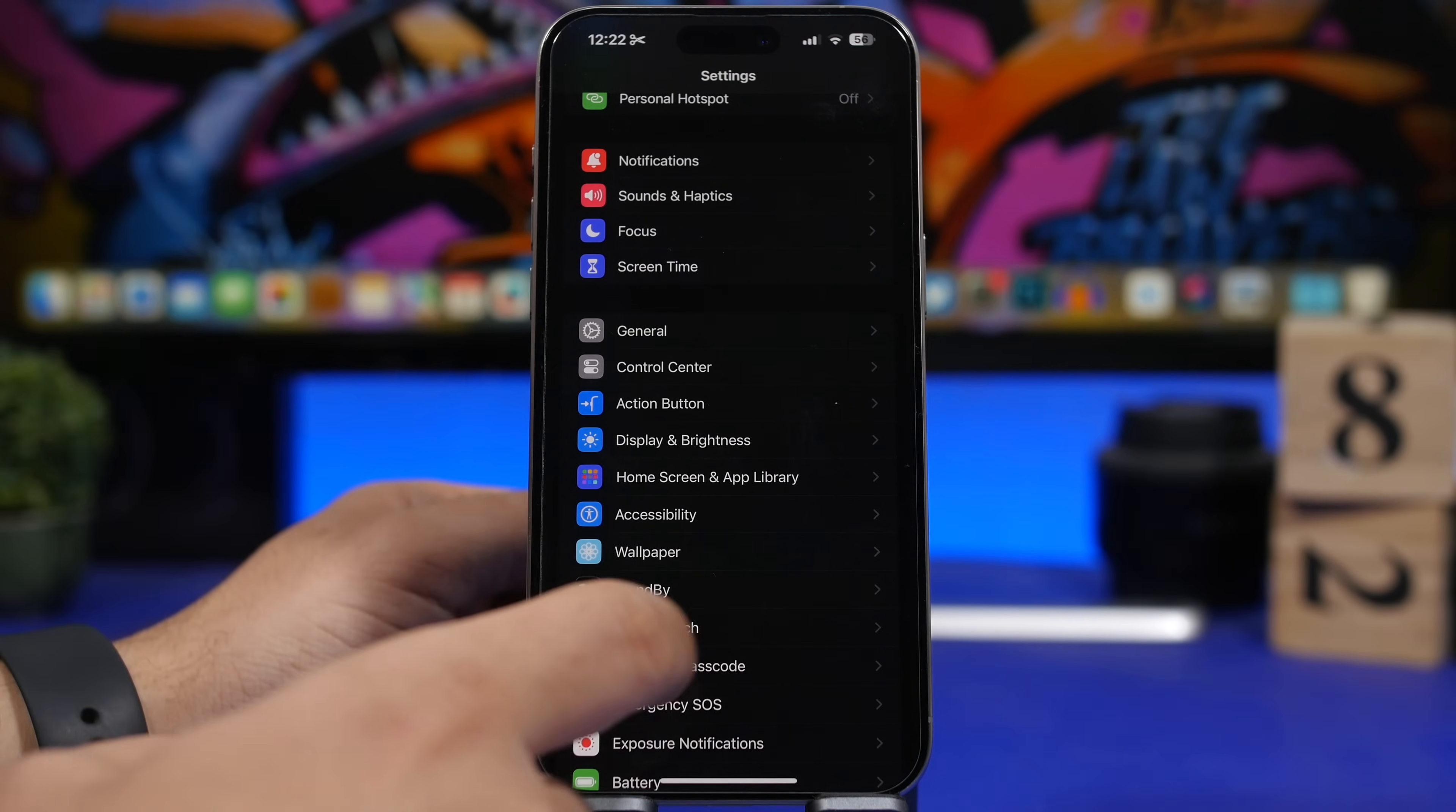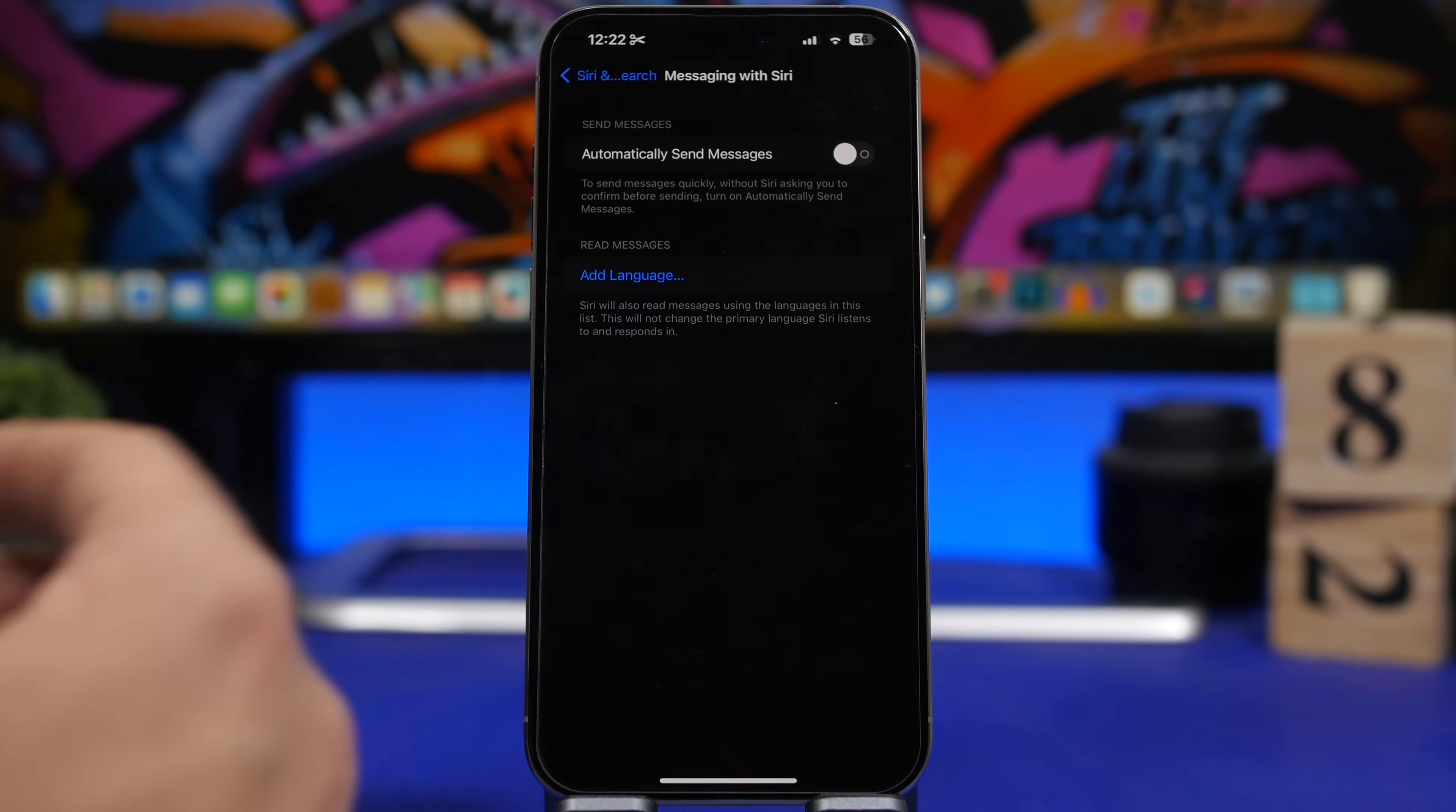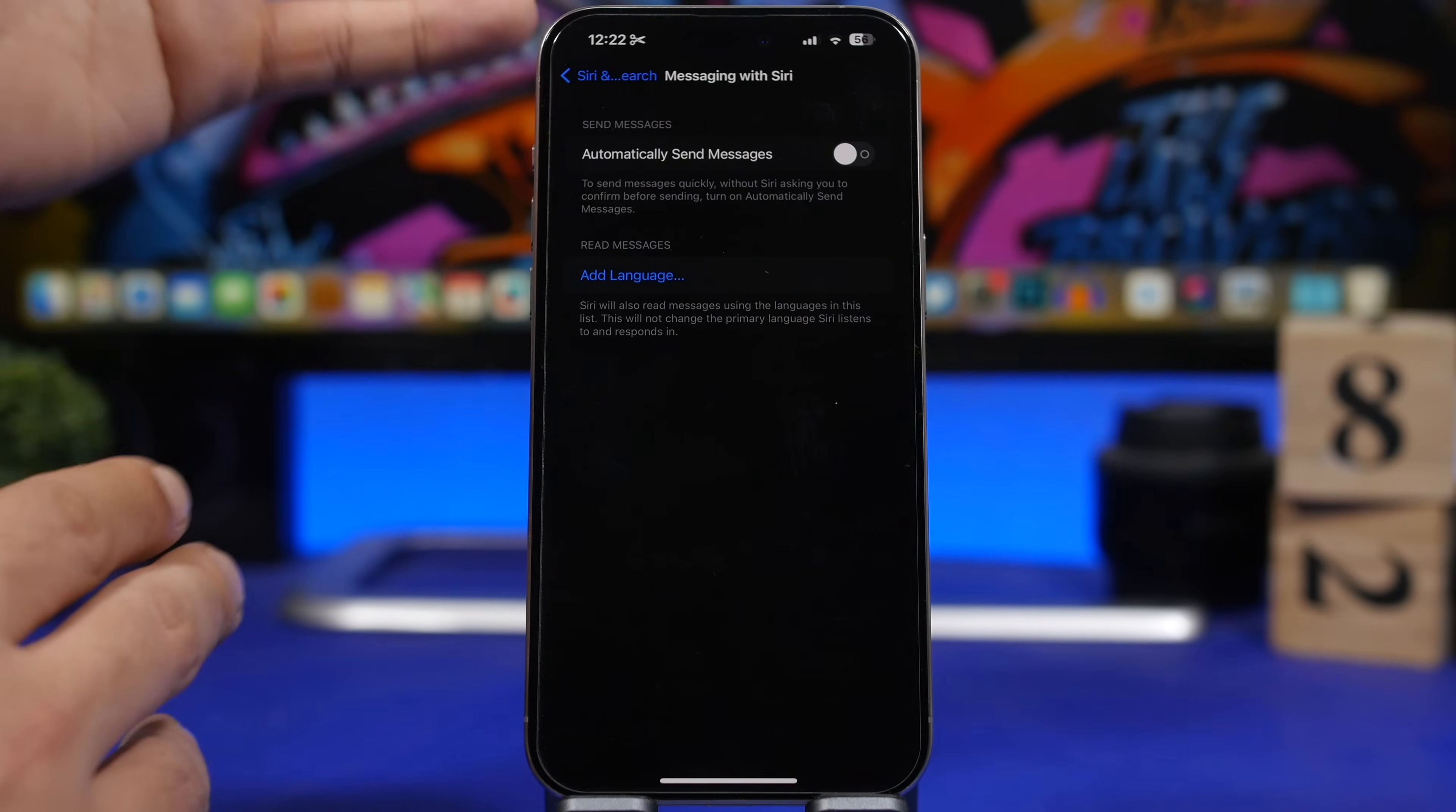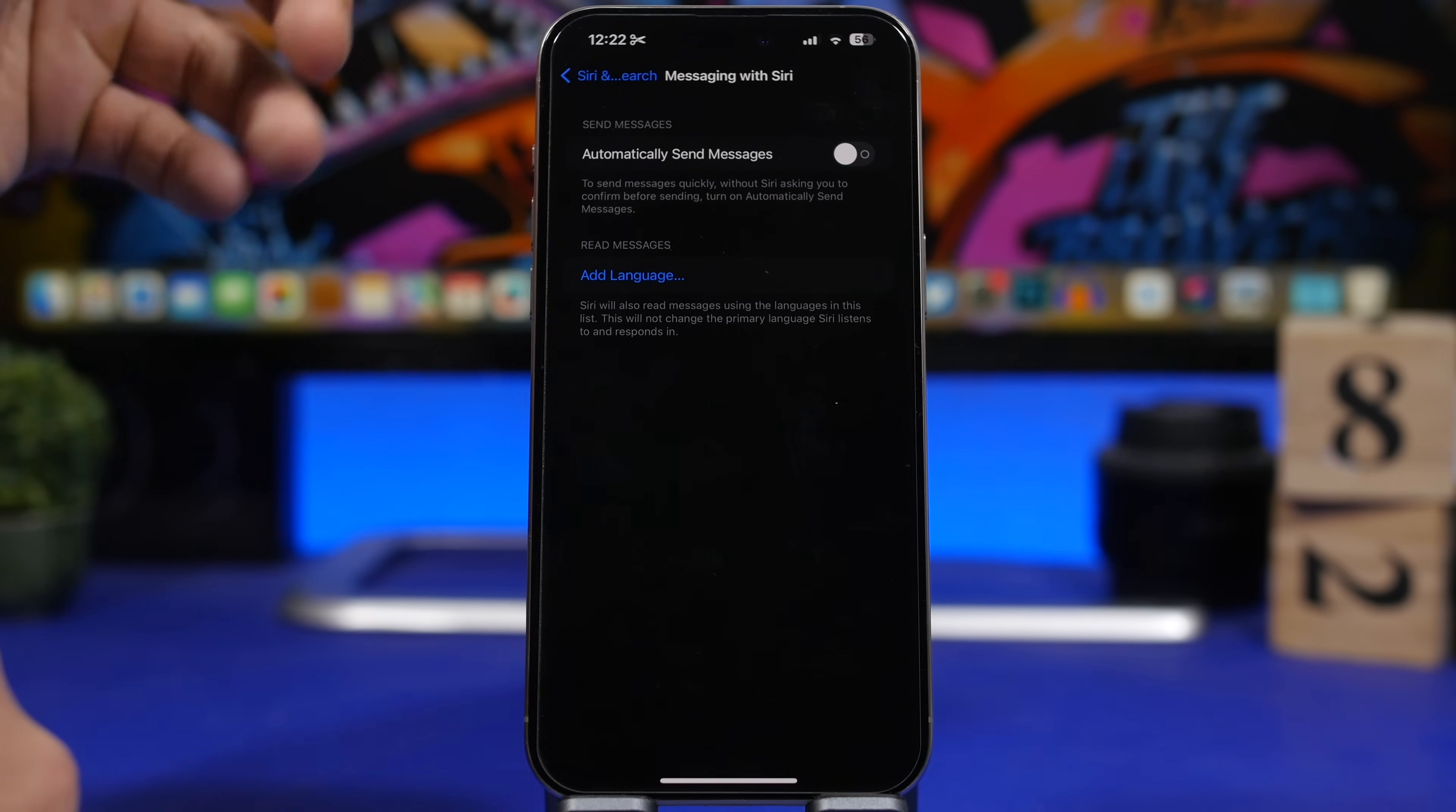Moving under the Siri settings, we have now messaging with Siri. This used to be automatically send message, but now it has been renamed to messaging with Siri. But not just that, we also have a pretty important new feature here. You can see now we have a button to add languages.